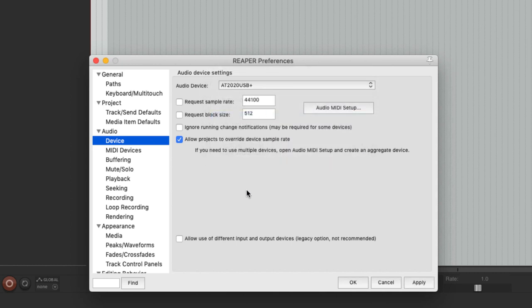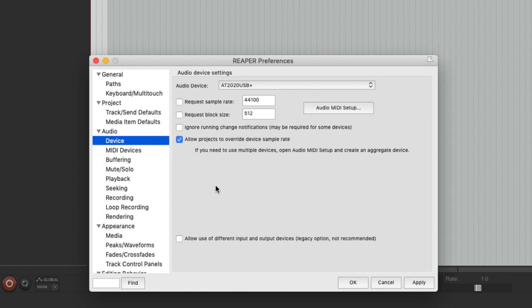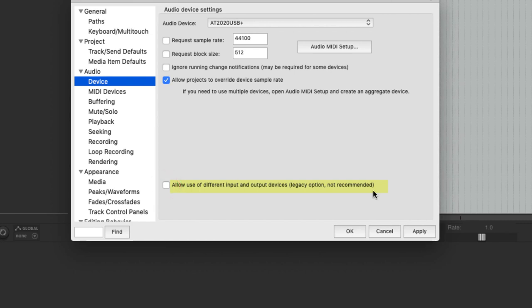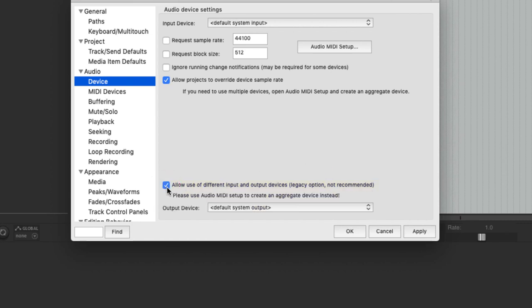Okay now remember that my microphone has a headphone output and so I can use it as an output as well. Now if you have only got a recording microphone then you will not be able to use it as the input and the output device. So what you will have to do is allow use of different input and output devices. Now although it says it's not recommended you don't have any option so check that box and then what you need to do is choose where you want to hear the sound.